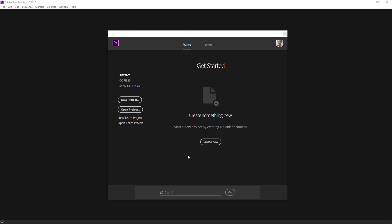And there are a couple of options on here. The two that we're really interested in are the option to create a new project and the option to open an existing project.